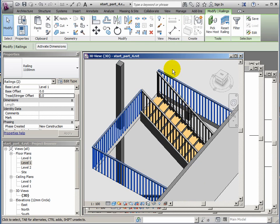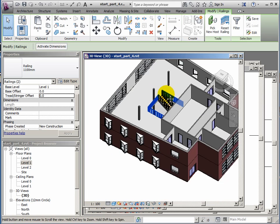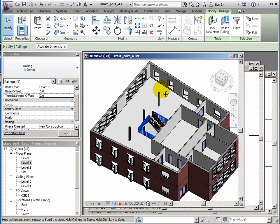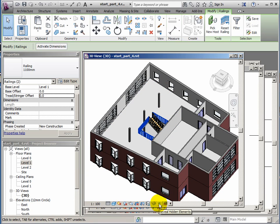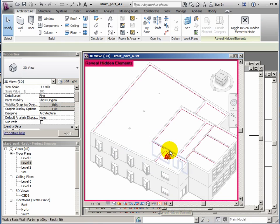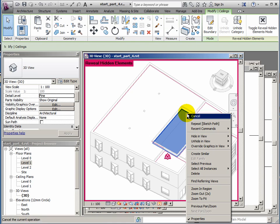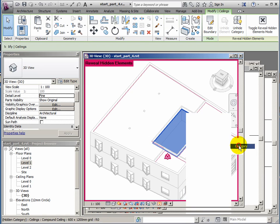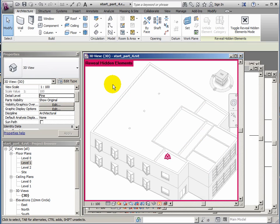So that's the stair created. And what we can do now is bring back our ceilings before we forget about them. We only hid them in this view. So it's only this view that they need to be brought back. So reveal hidden elements. If I right click the edge of the ceiling. Unhide in view category. We get those back.